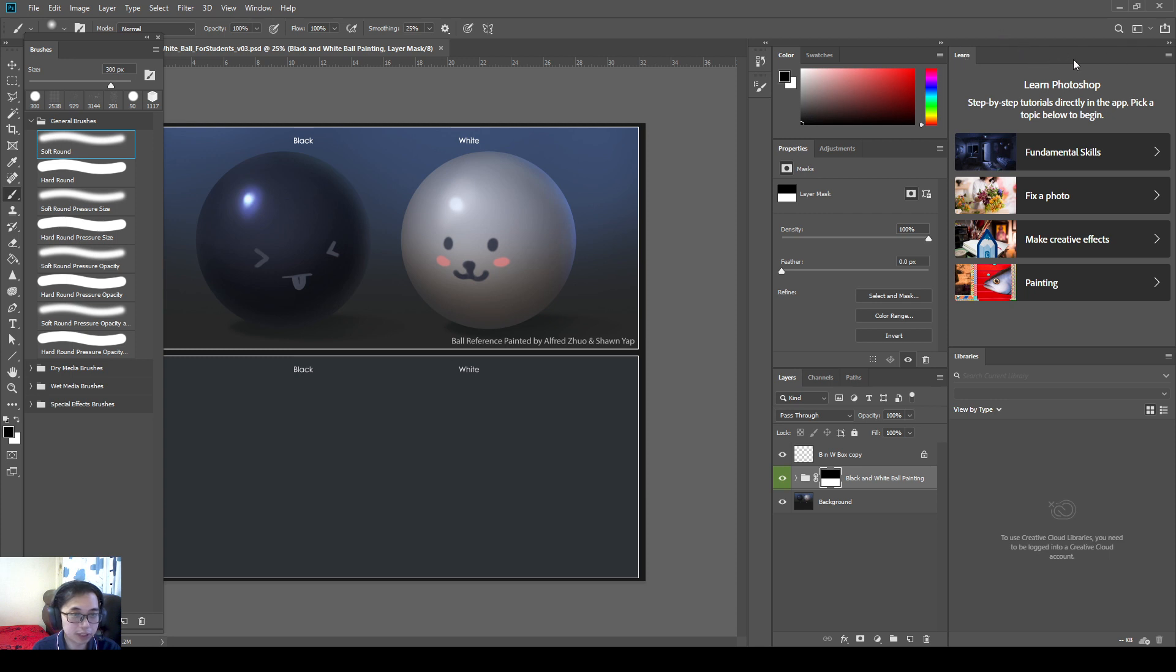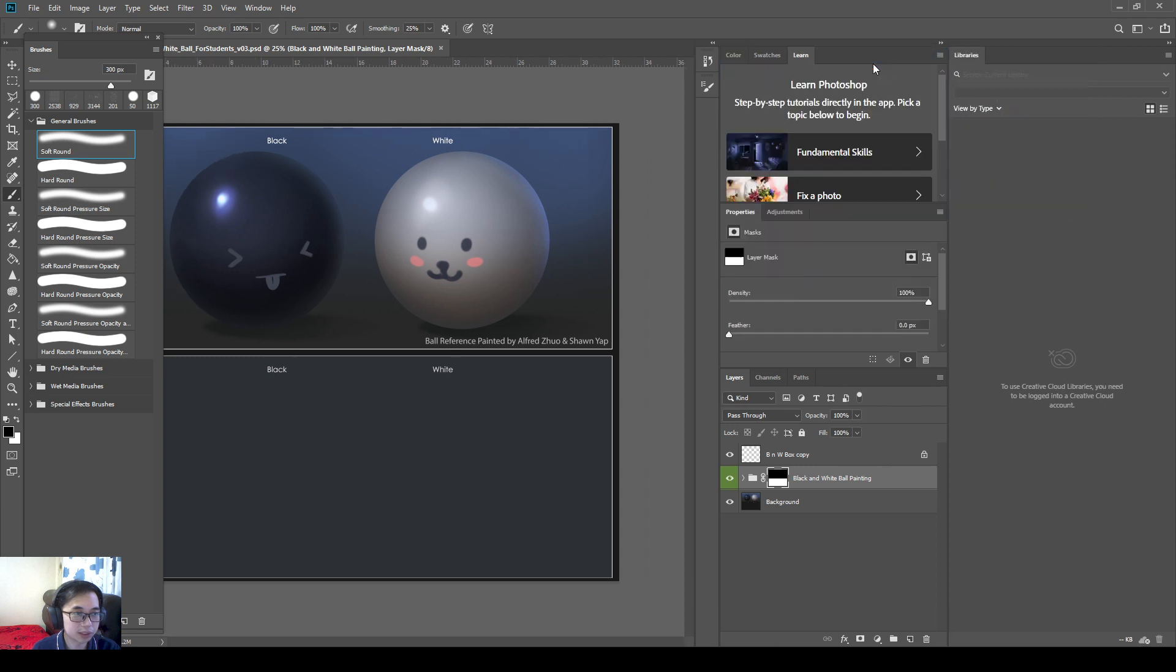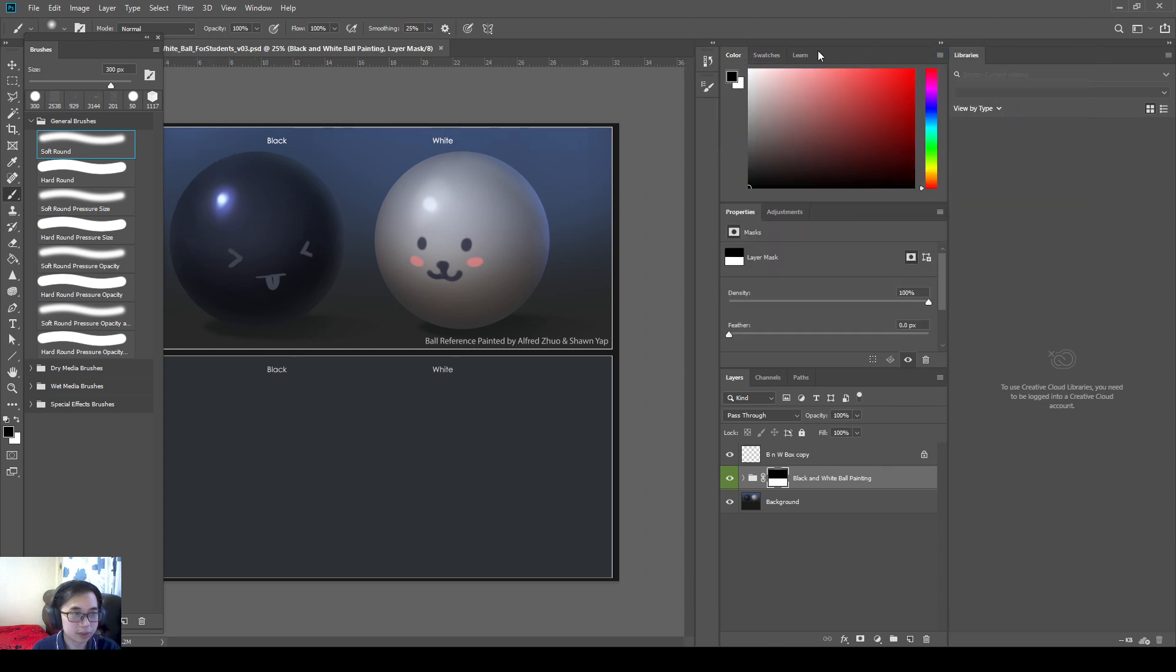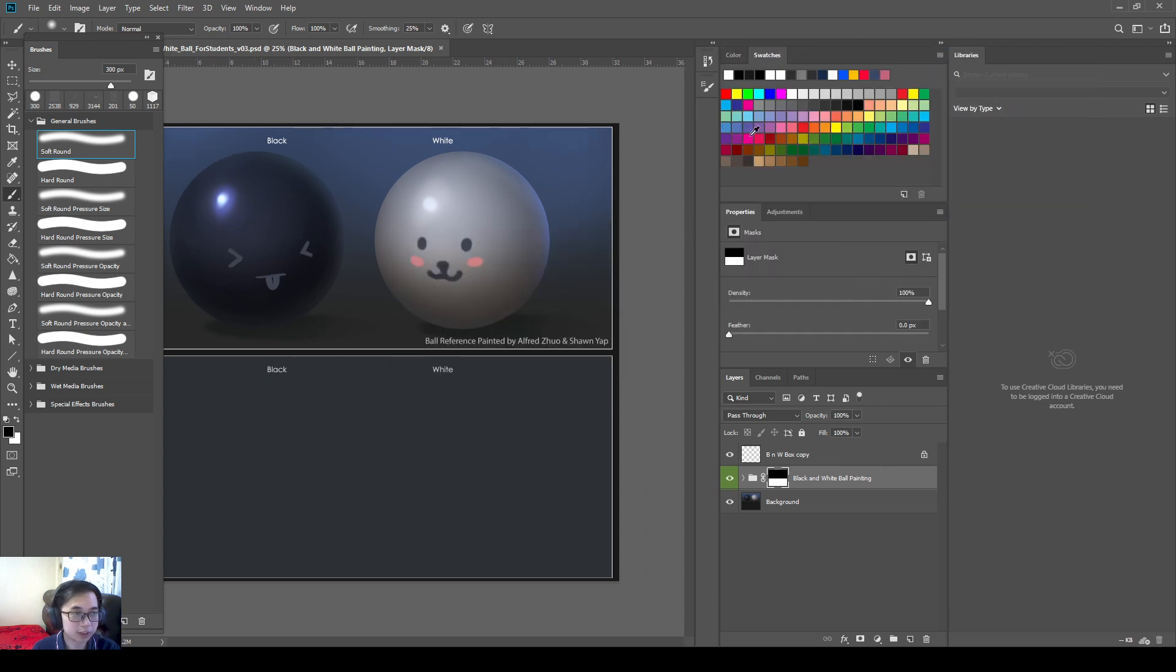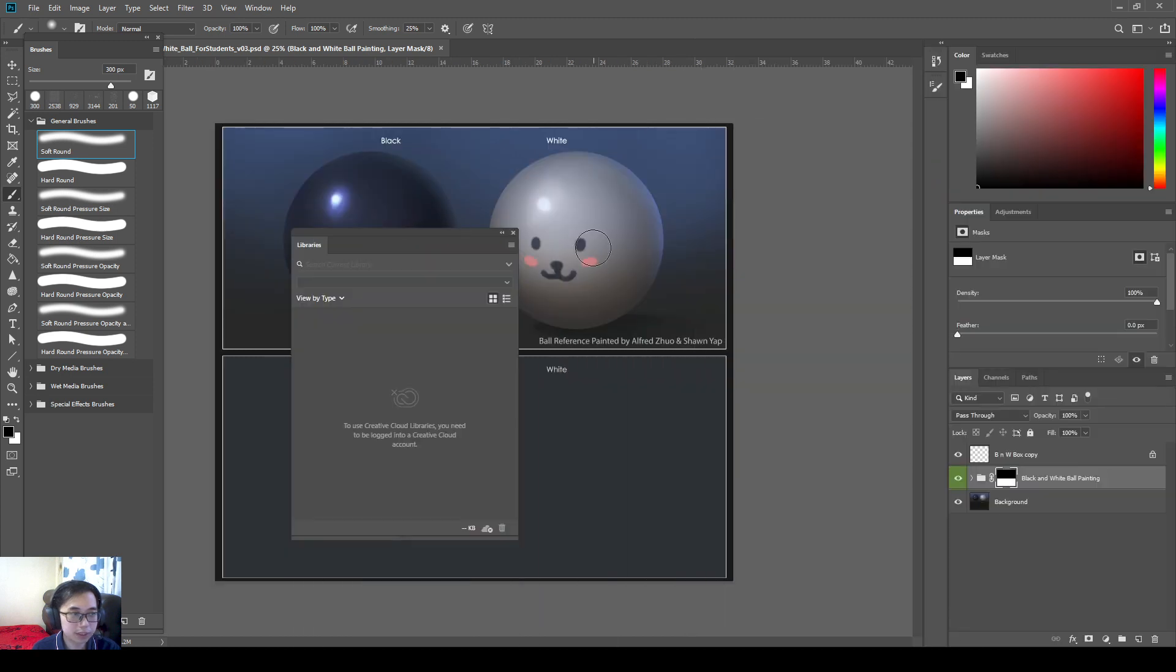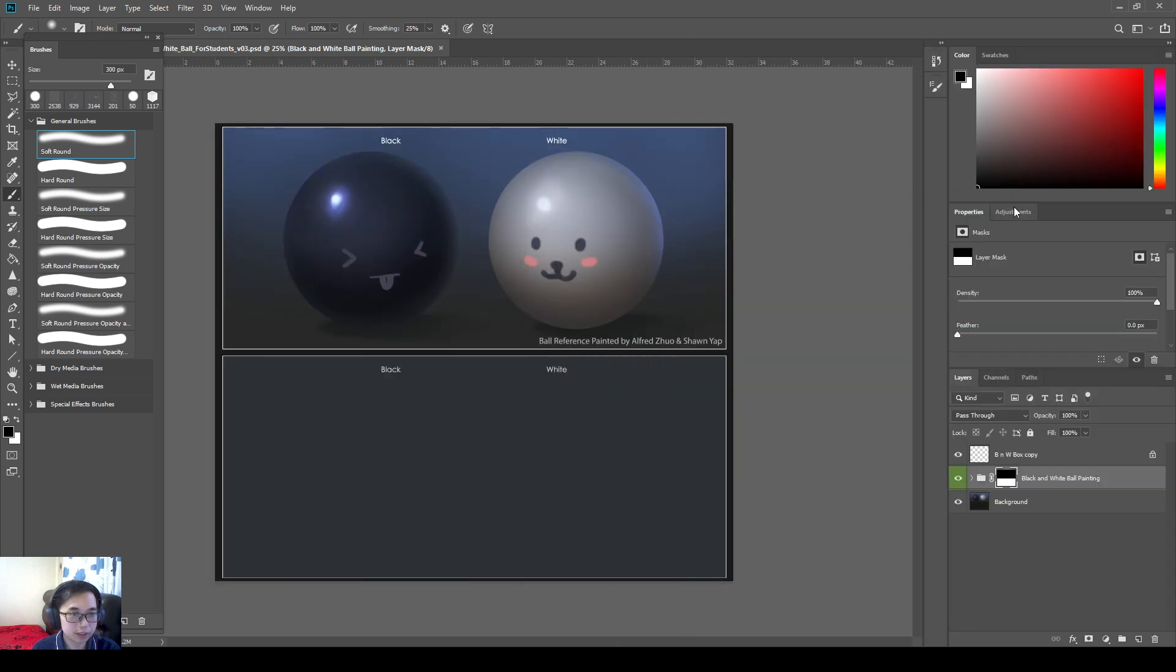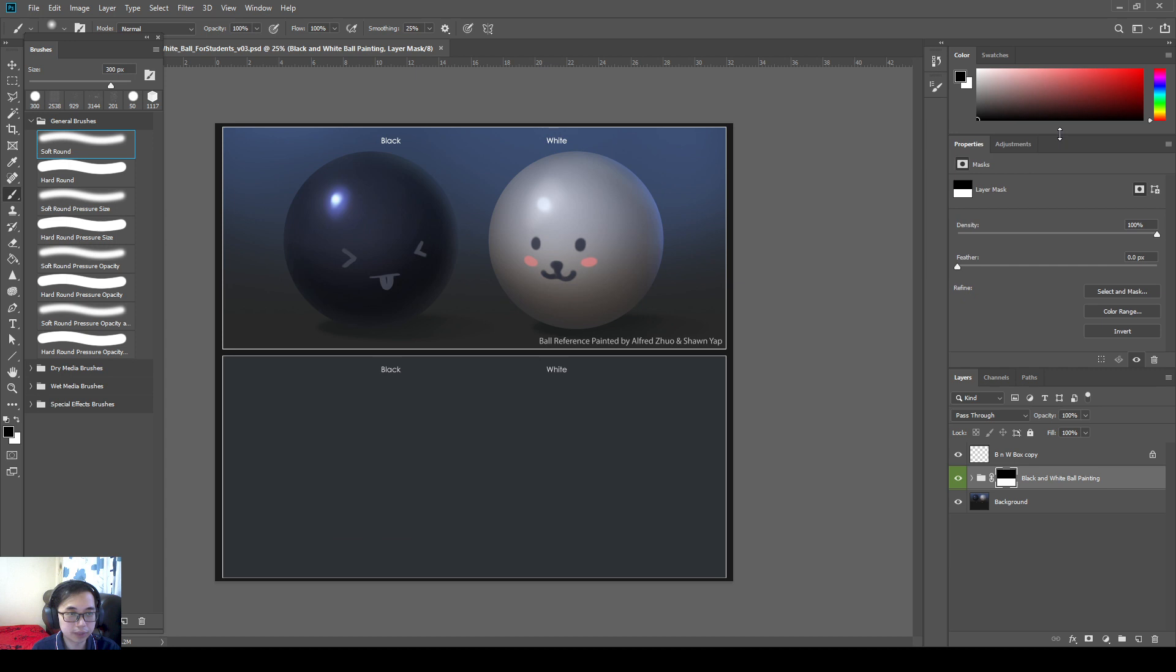So what I like to do by default is to get rid of this. So how you can get rid of this? You can just grab this, take it out, and press cross. Or if you want to keep it somewhere, you can just put it behind here. But for me, I would just throw it away. Library, same thing, I'll just throw it away. So this feels much better for me.